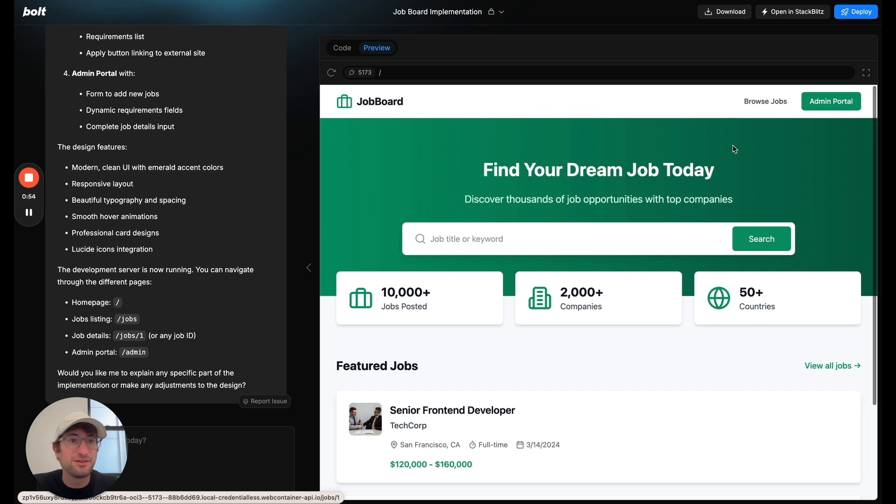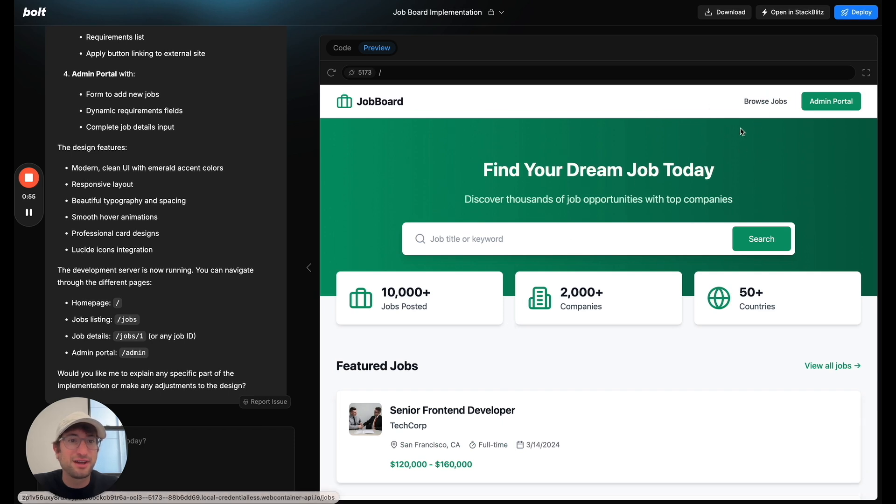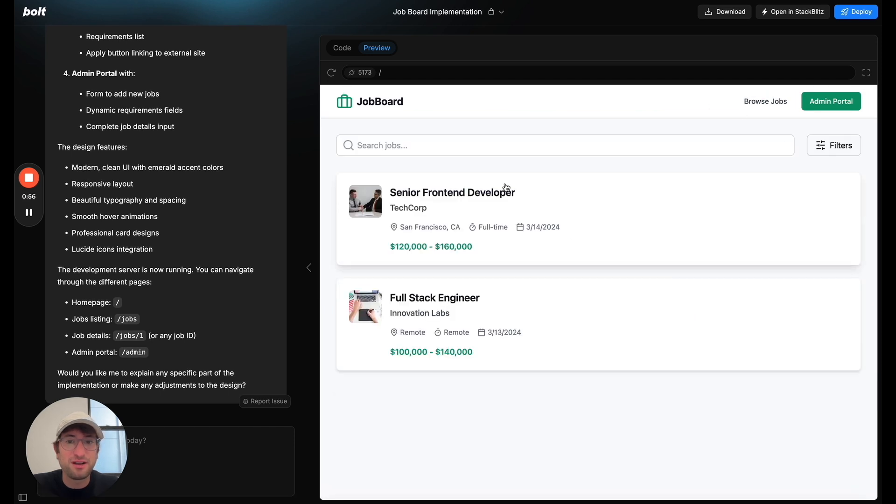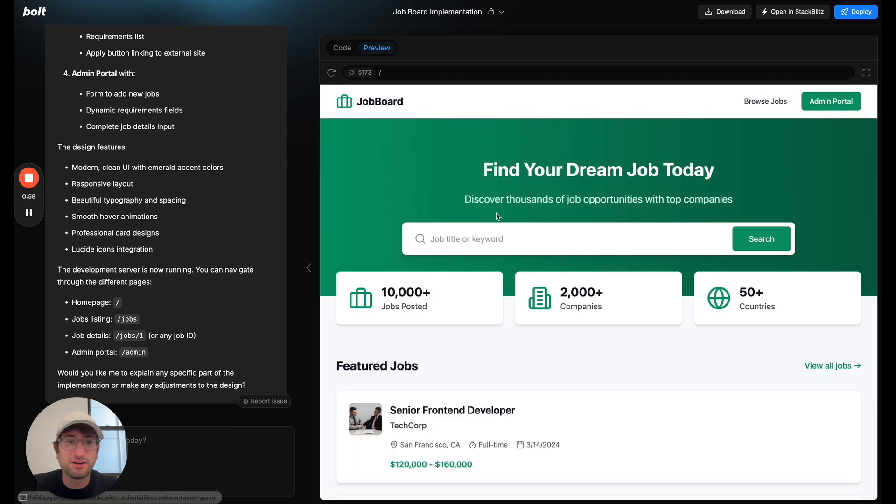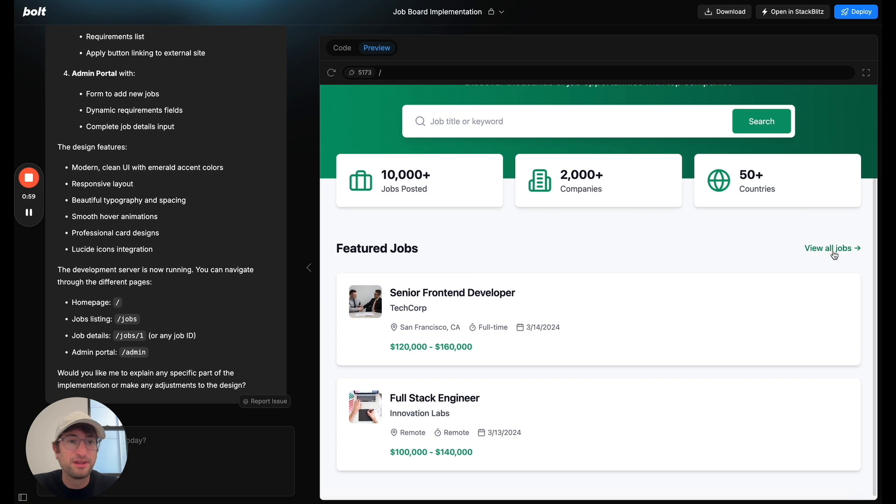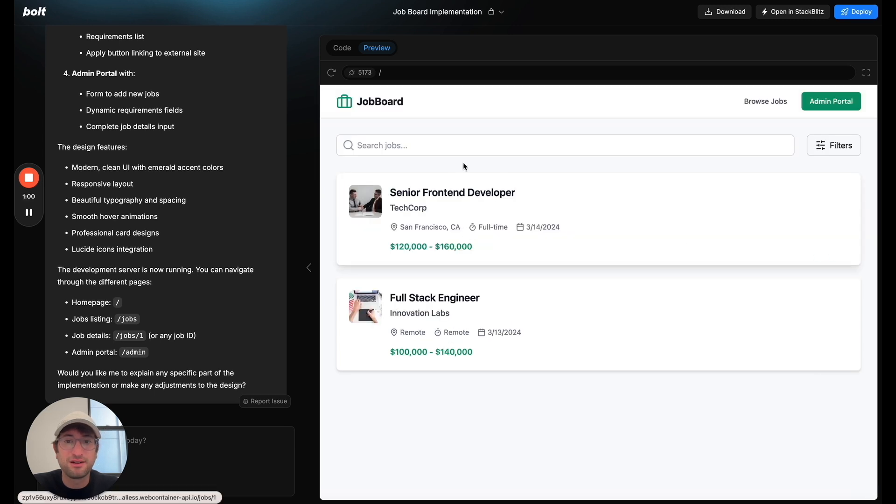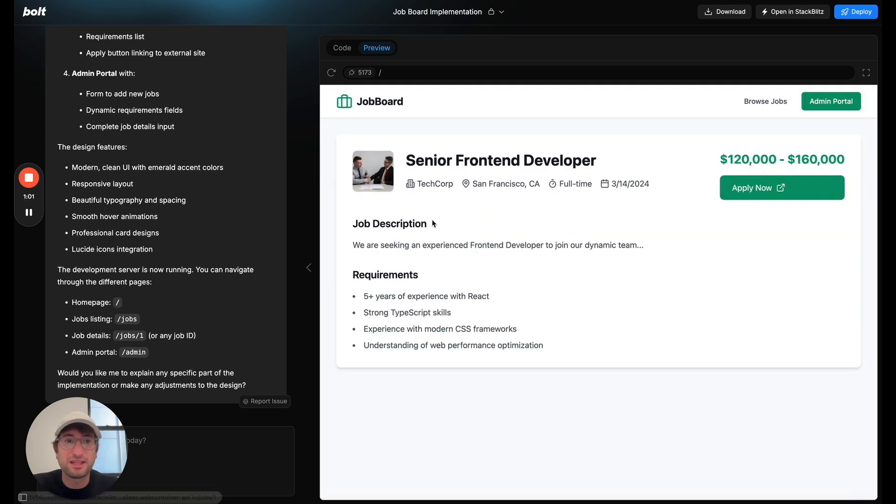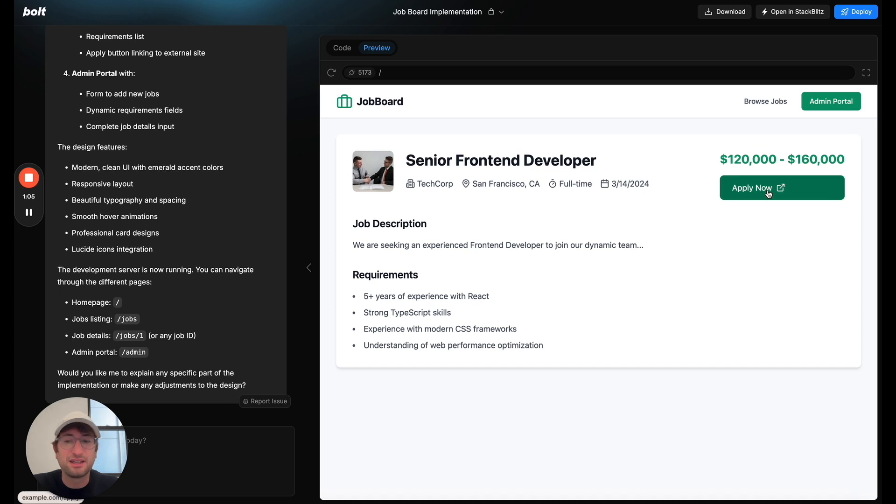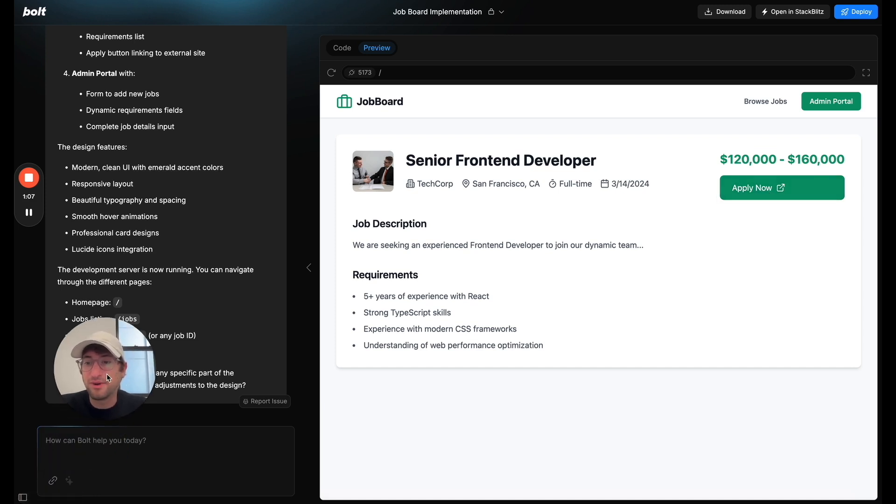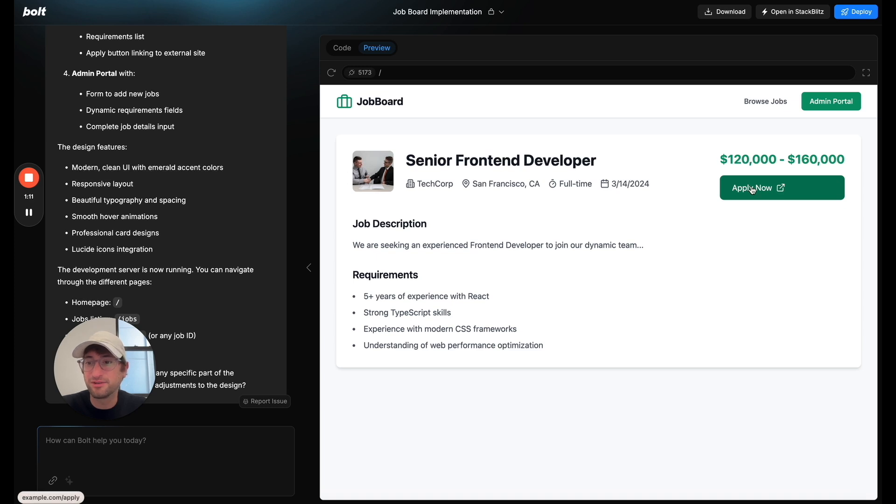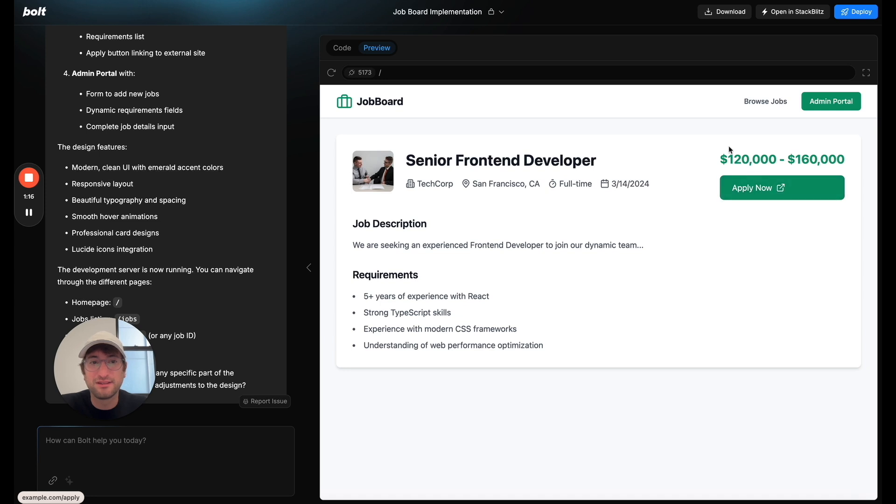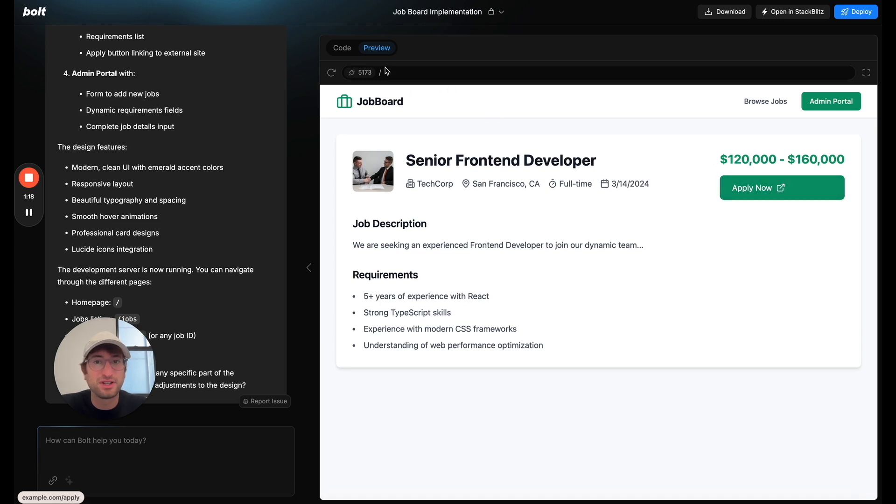So let's see if I click browse jobs. We're going to see all the jobs here. I can go back home. If I click into the job, here's the actual job information. If I click apply now, I can see on the bottom right hand of my screen the link that that's going to, which is example.com slash applies. I'm not going to click it, but that's just basically the test job there.